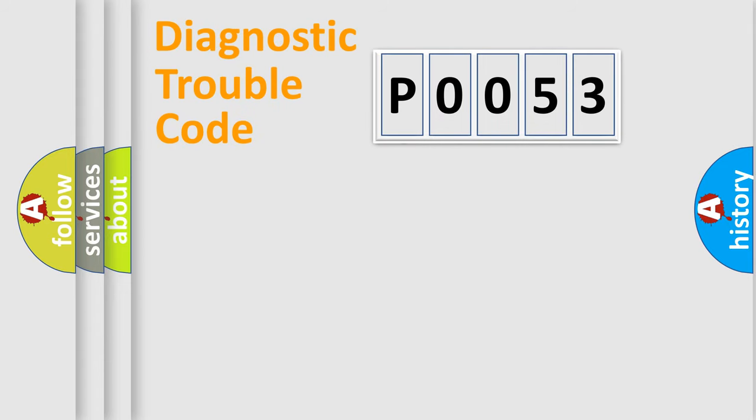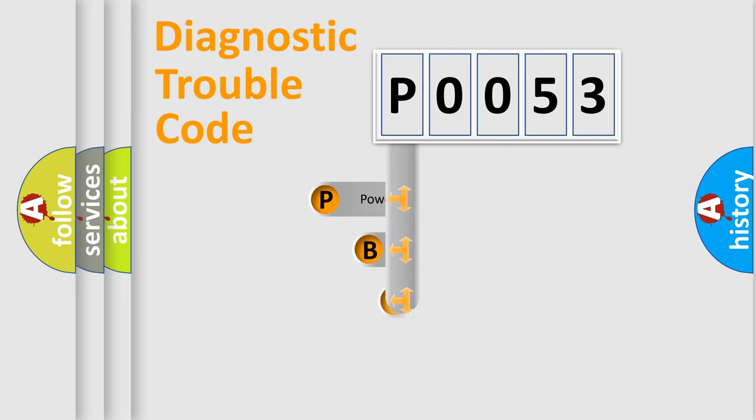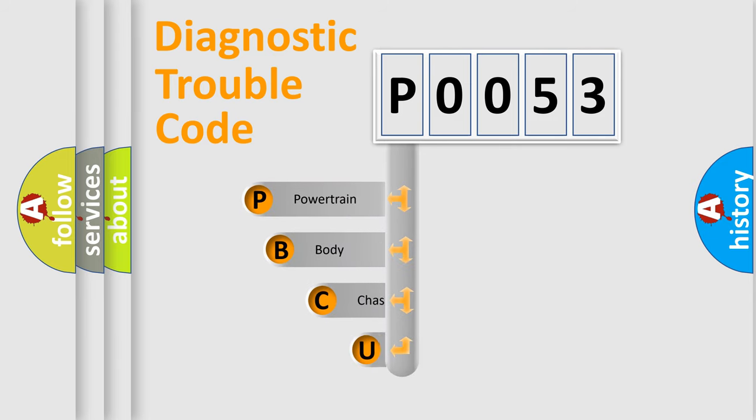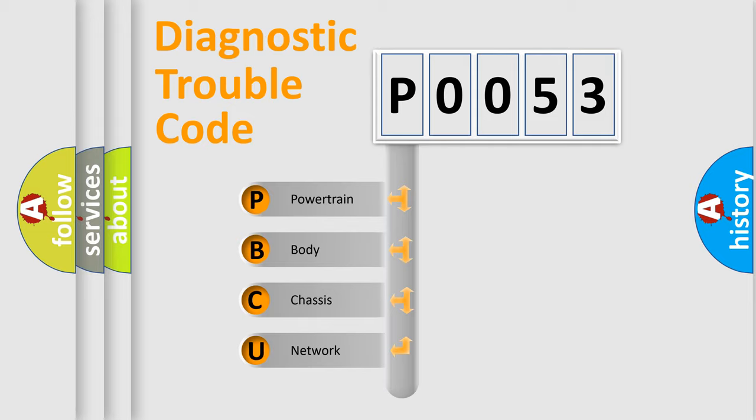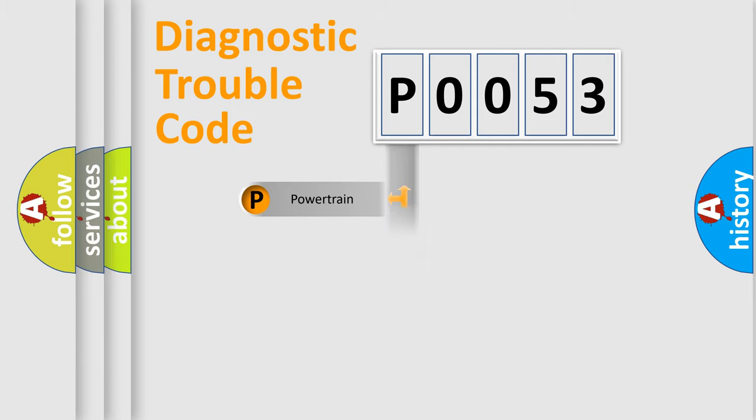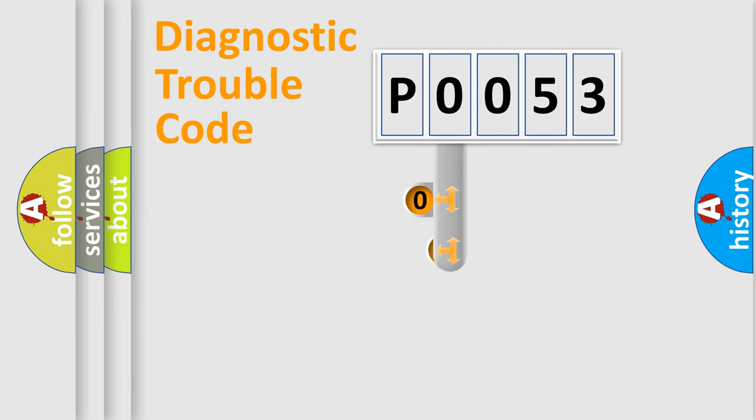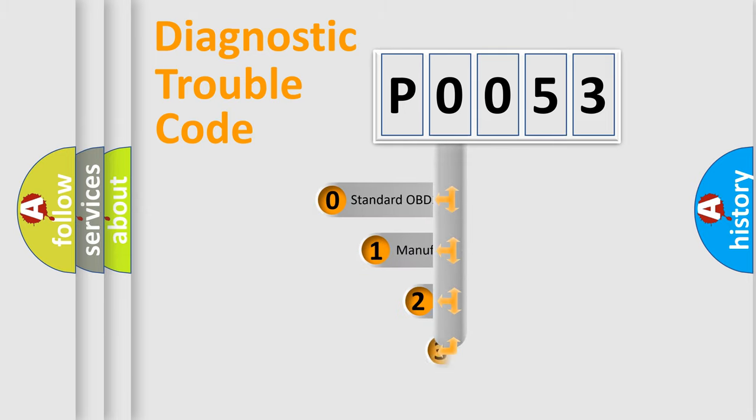First, let's look at the history of diagnostic fault code composition according to the OBD2 protocol, which is unified for all automakers since 2000. We divide the electric system of automobile into four basic units: Powertrain, Body, Chassis, and Network. This distribution is defined in the first character code.